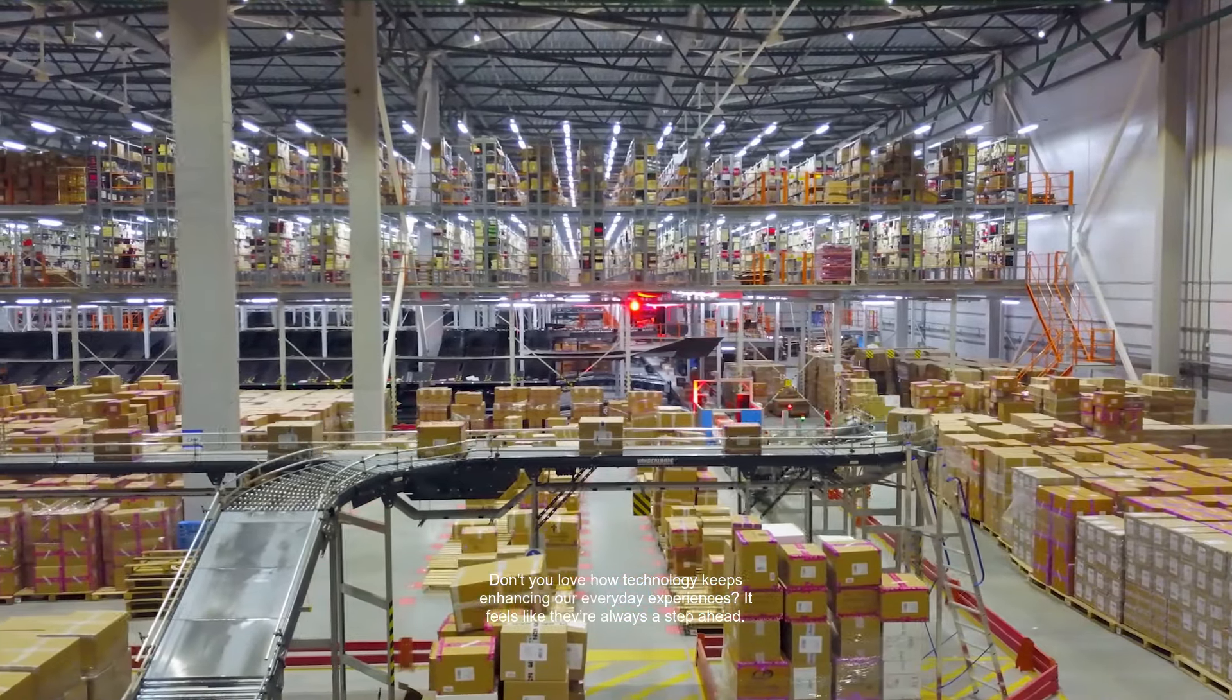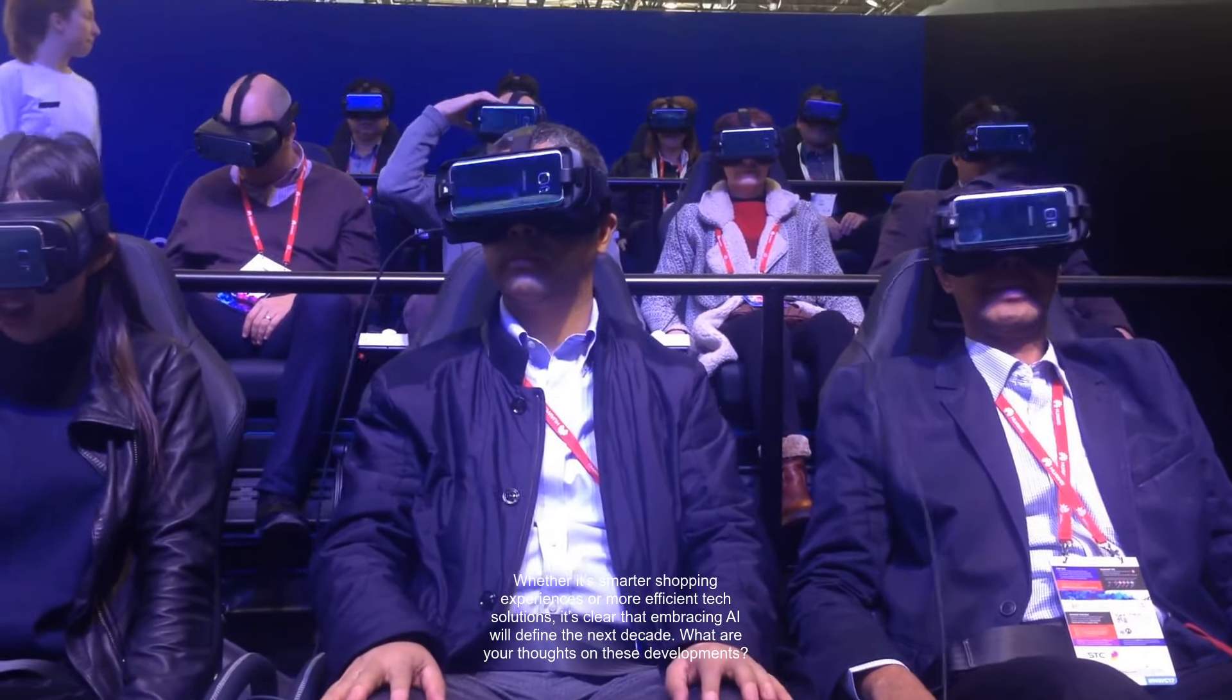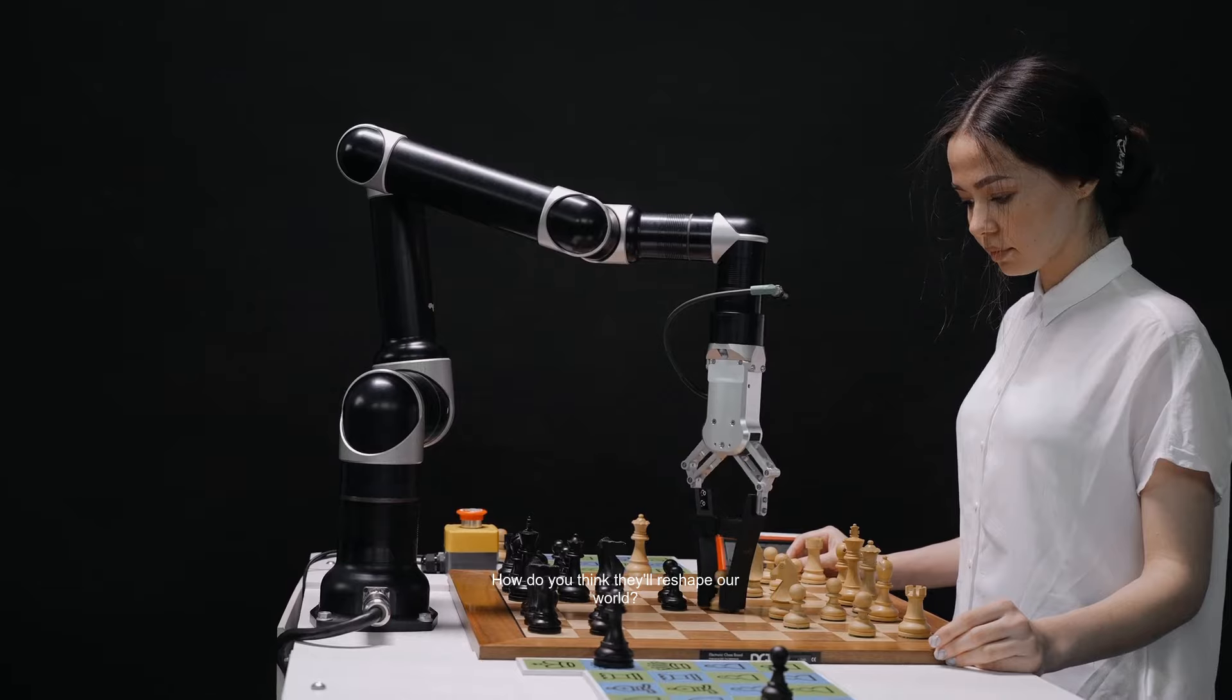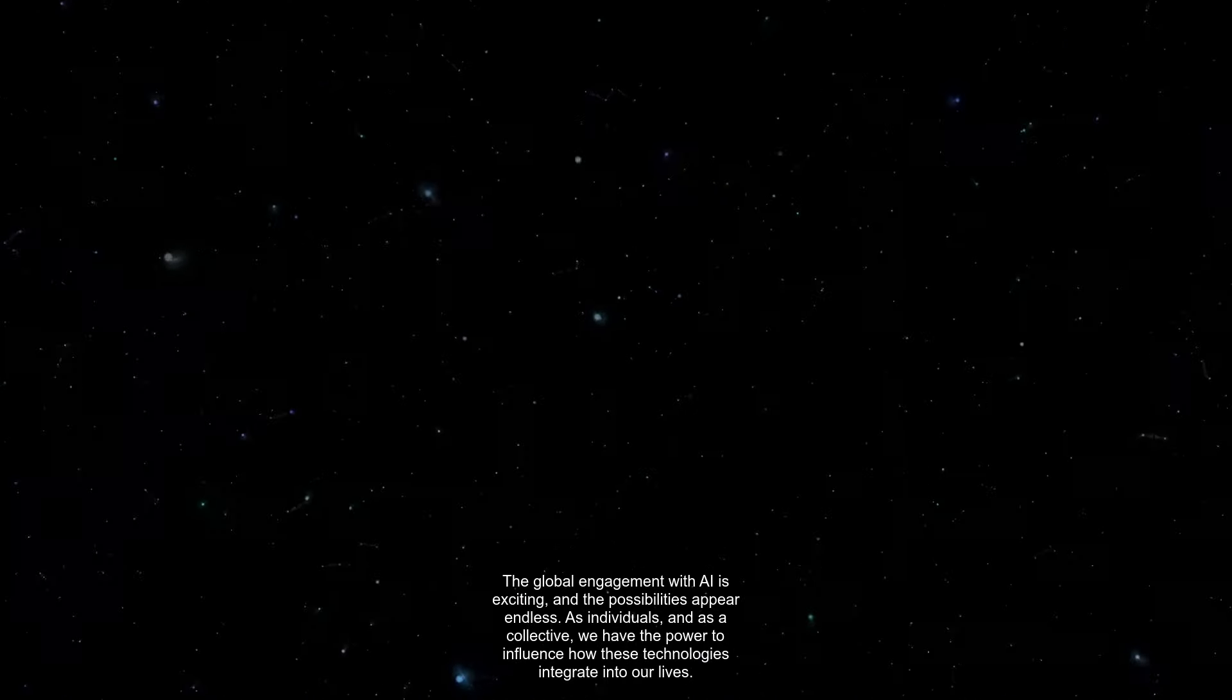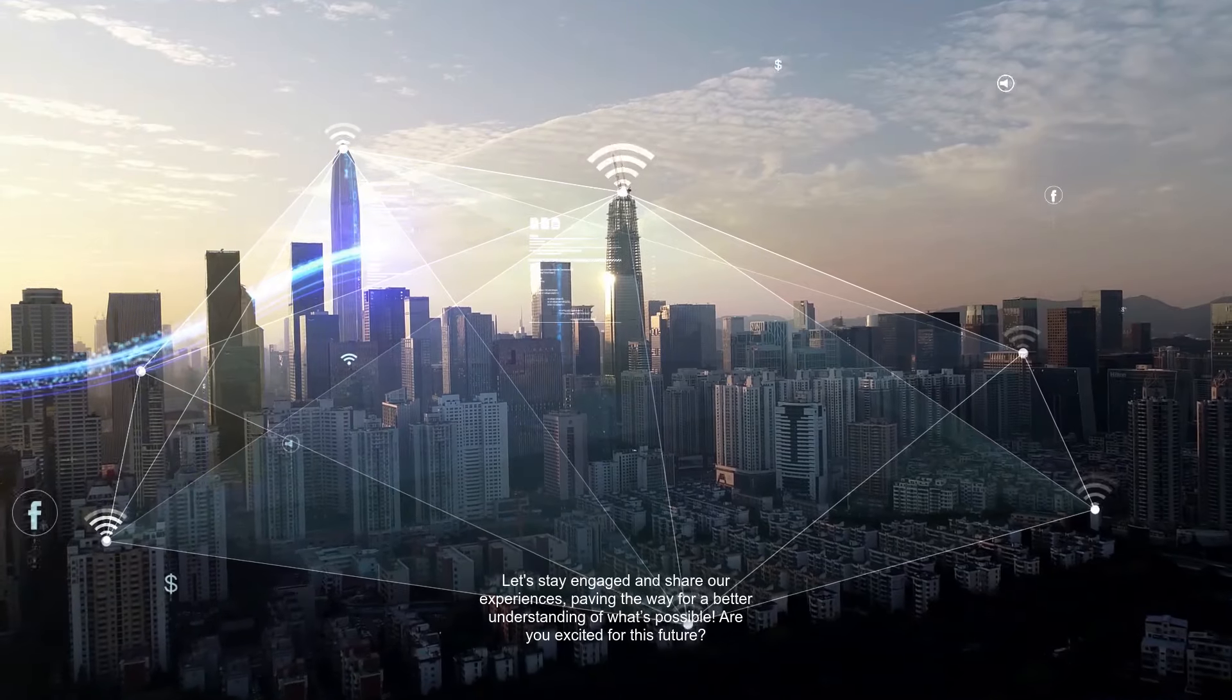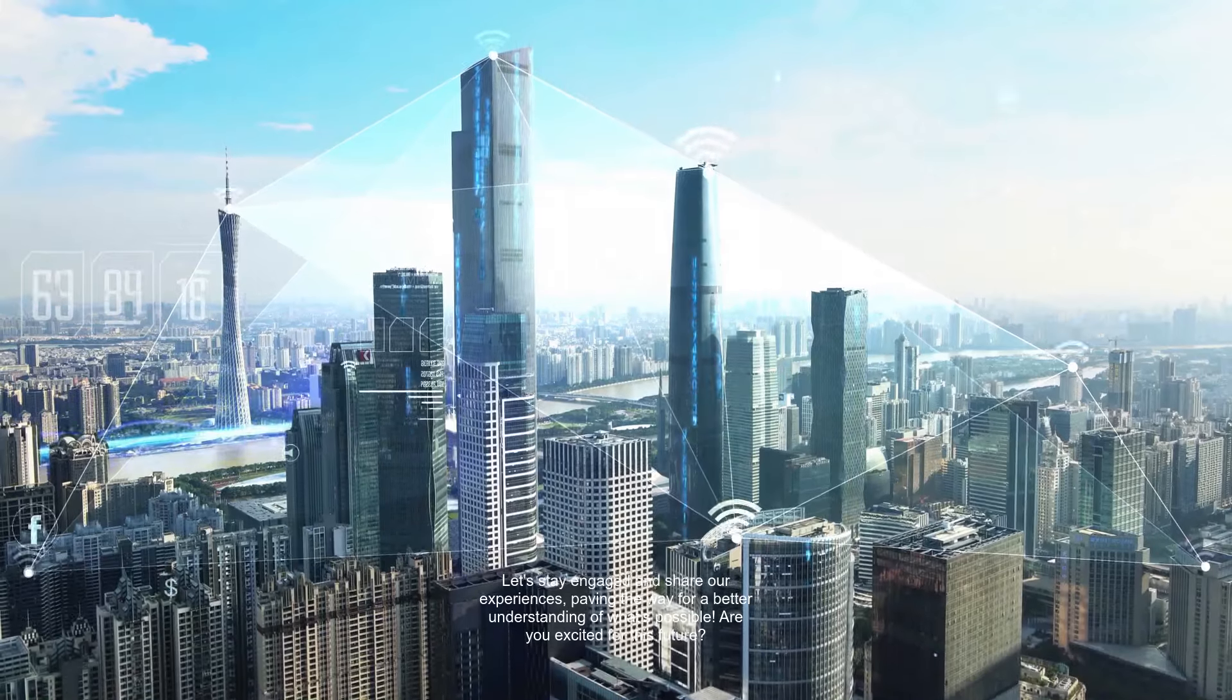It feels like they're always a step ahead. As we continue to see AI advancements make waves across industries, the implications are vast. Whether it's smarter shopping experiences or more efficient tech solutions, it's clear that embracing AI will define the next decade. What are your thoughts on these developments? How do you think they'll reshape our world? The global engagement with AI is exciting, and the possibilities appear endless. As individuals and as a collective, we have the power to influence how these technologies integrate into our lives. Let's stay engaged and share our experiences, paving the way for a better understanding of what's possible. Are you excited for this future?